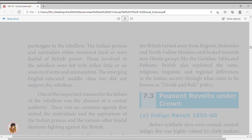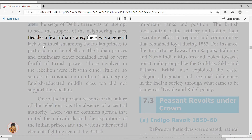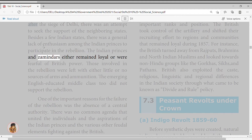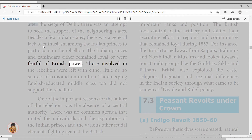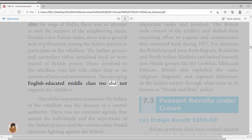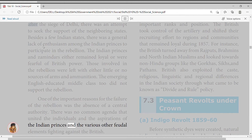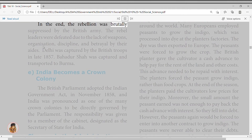India becomes a crown colony. The British Parliament adopted the Indian Government Act in November 1858, and India was pronounced as one of many crown colonies to be directly governed by Parliament. The responsibility was given to a cabinet member designated as the Secretary of State for India. British rule underwent a major overhaul after 1857. Queen Victoria proclaimed that the British would not interfere in traditional institutions and religious matters, and it was promised that Indians would be absorbed in government services.